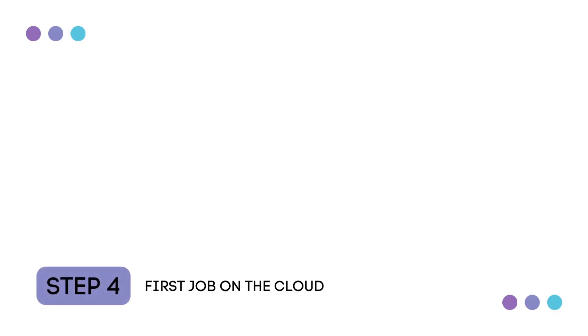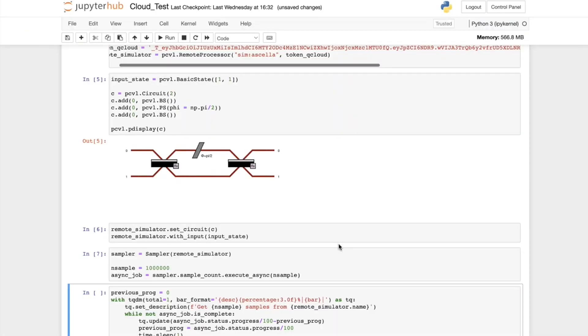Step four, your first job on the cloud. We can now use this token to access the cloud for our own quantum algorithms. I've set up a simple quantum circuit, which I can take samples with using Quandela's QPU. So let's run our program and take a number of samples.